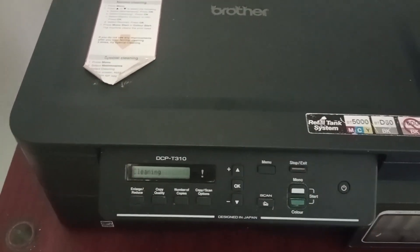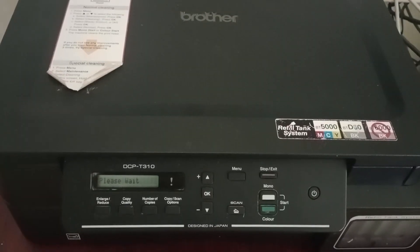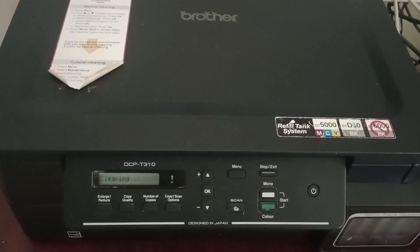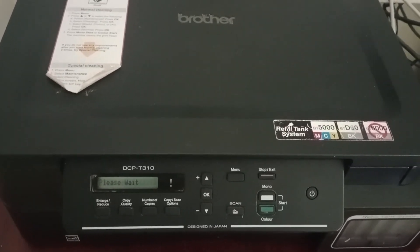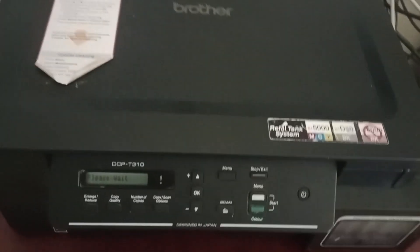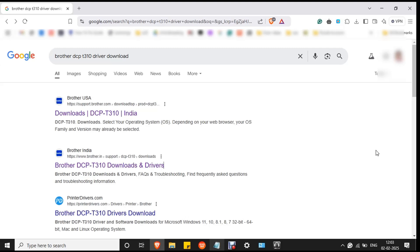The process will take a few minutes. Give some time for the process to complete. Once the process is completed, you have to connect your cable to the laptop. Once the printer is set up, you have to download Brother DCP T310 driver.